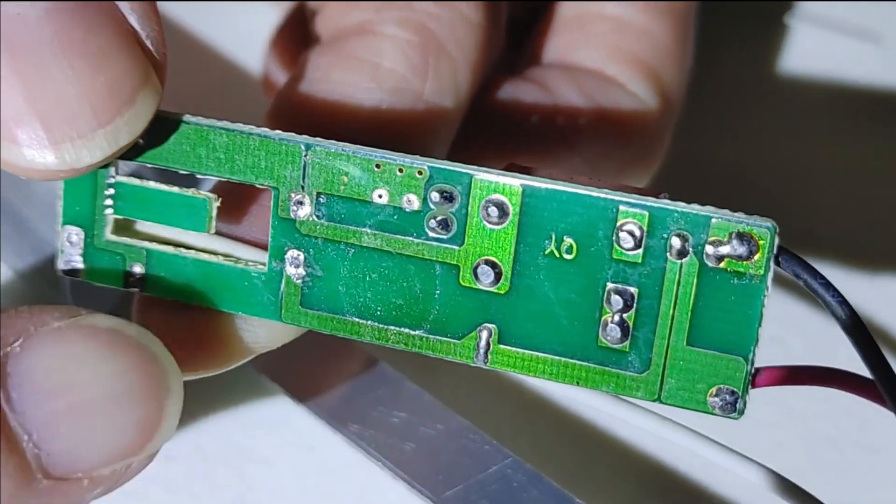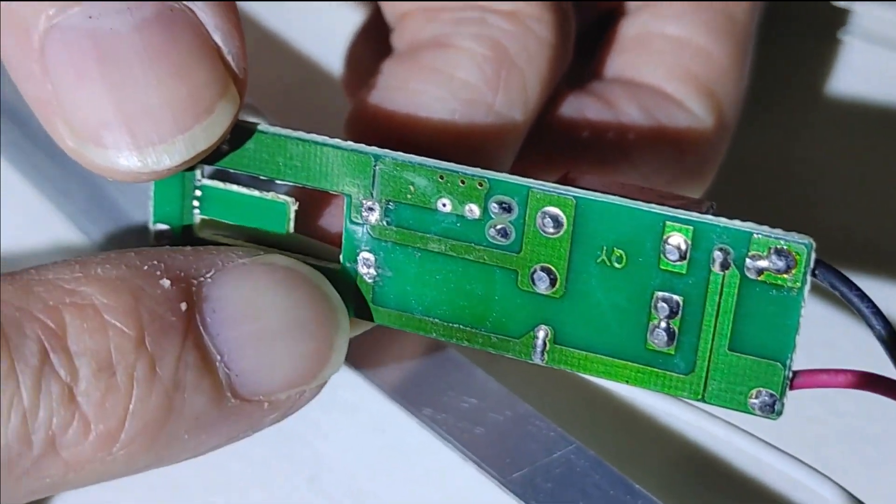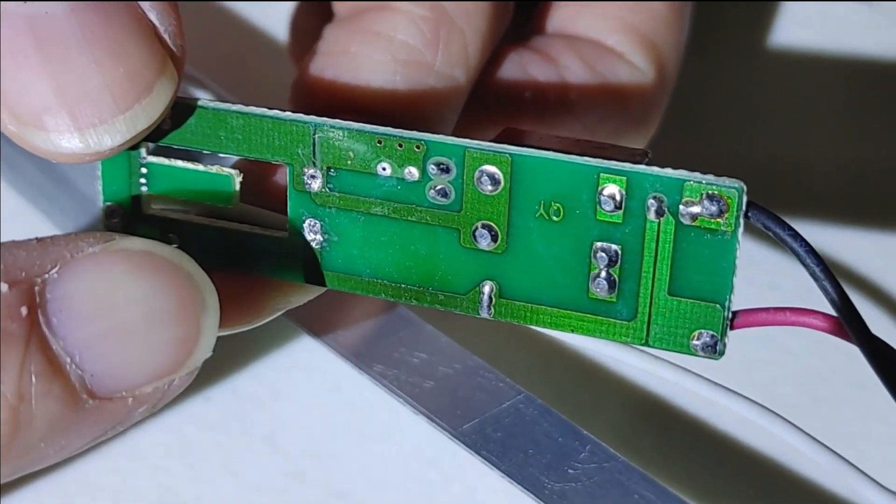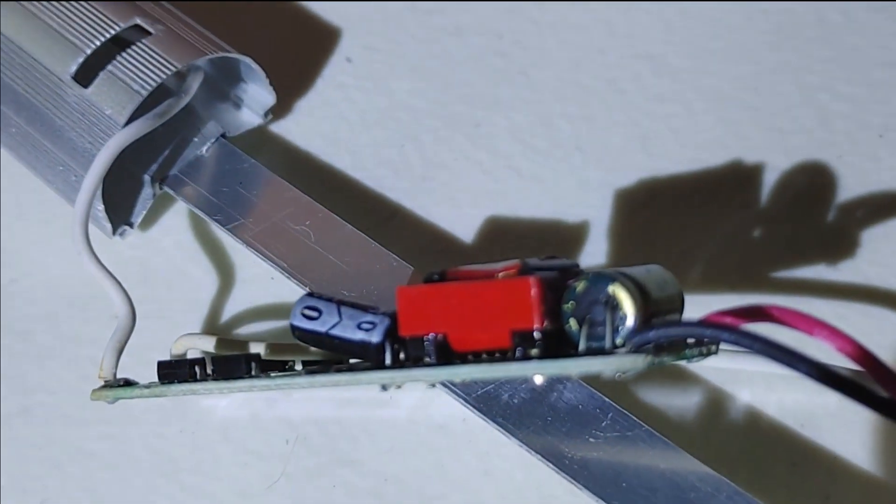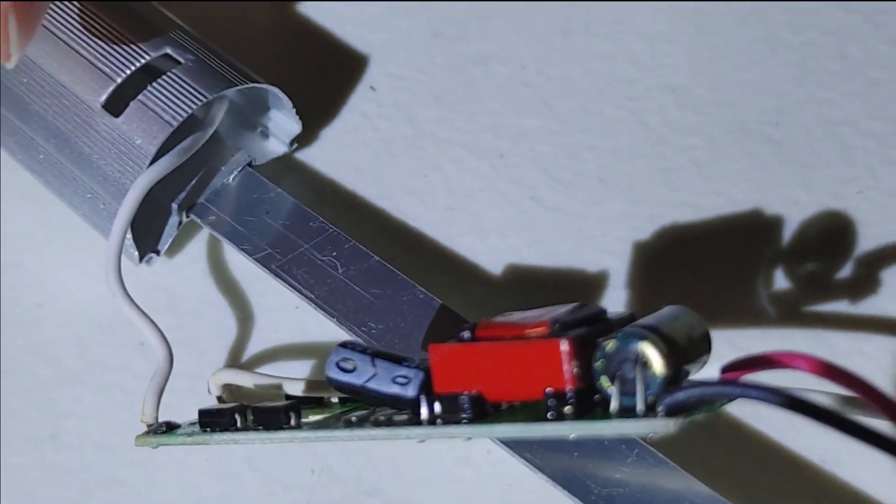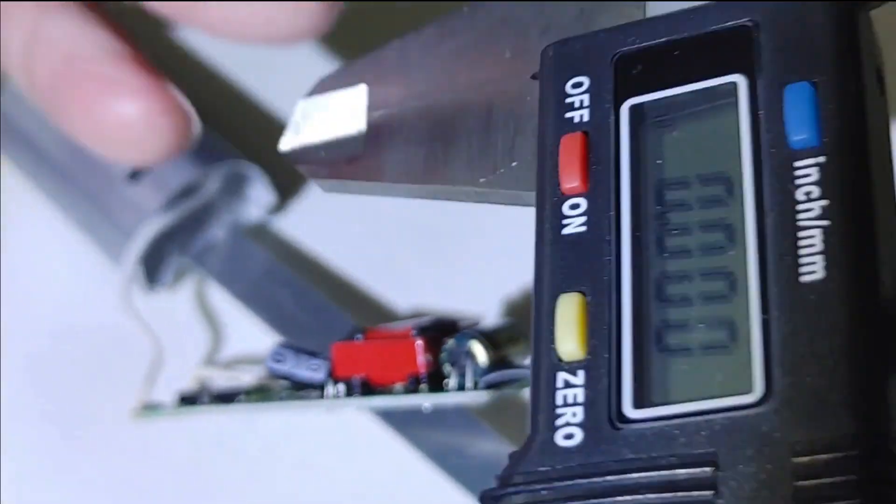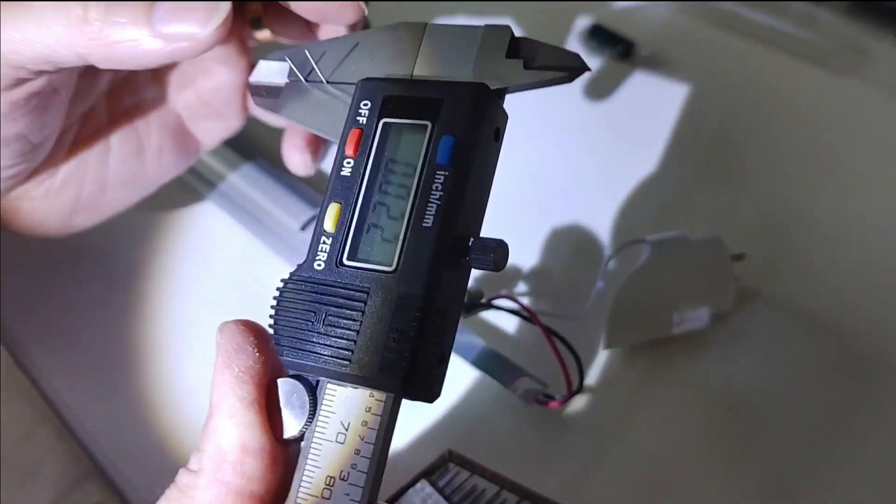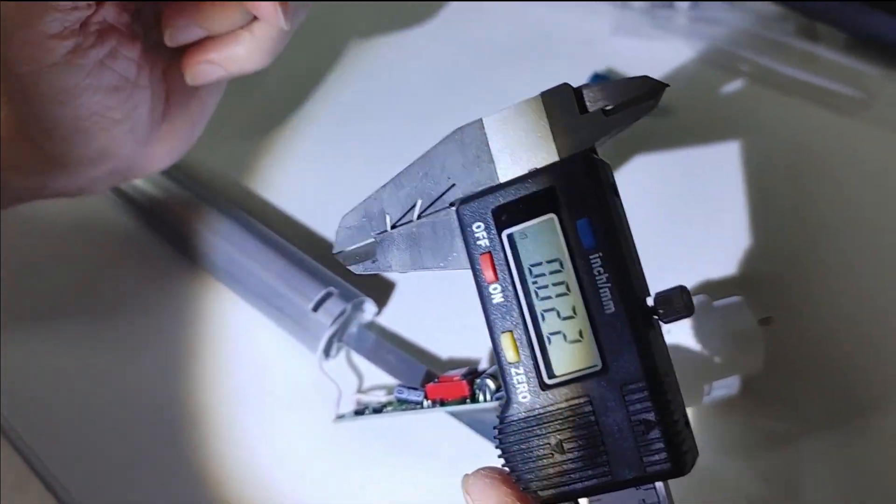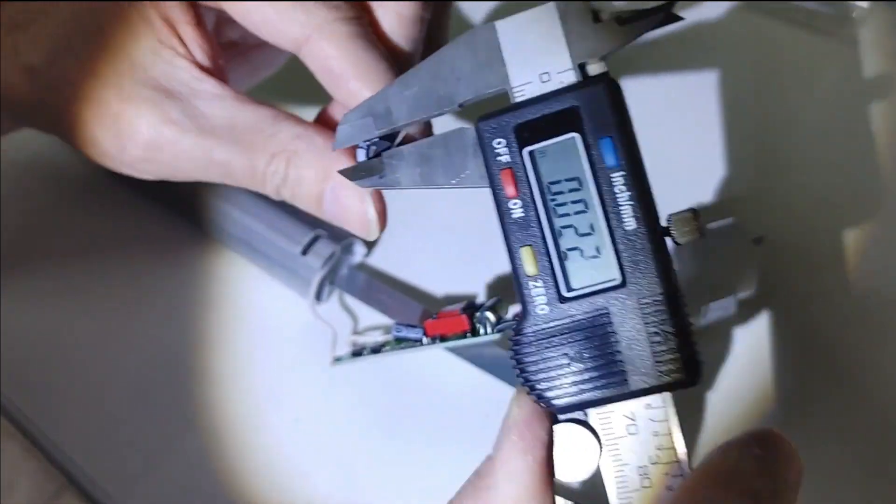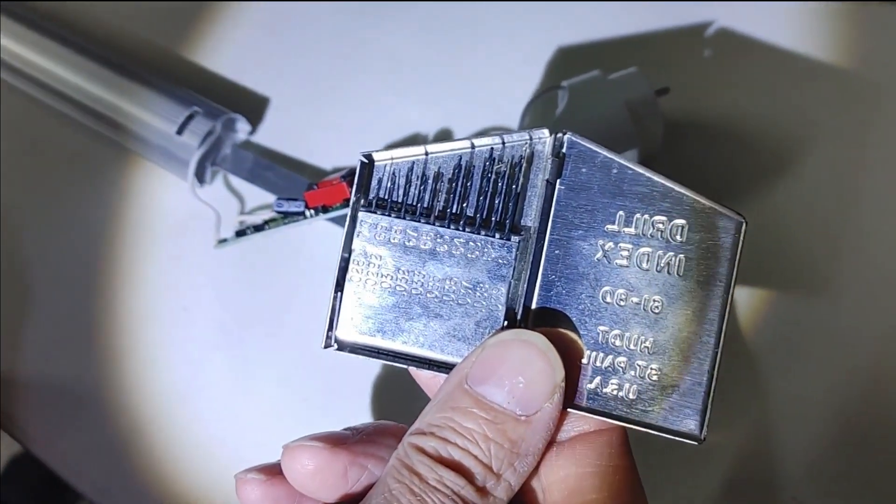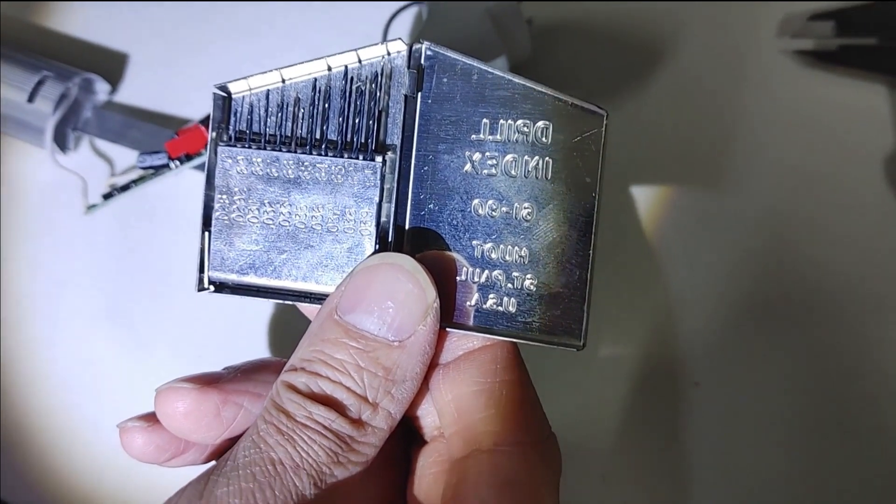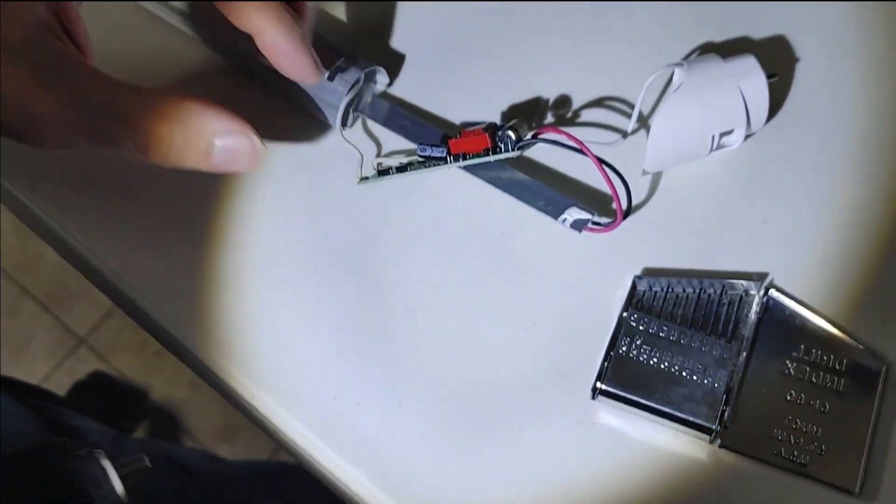Okay, what we're going to do is the holes that we removed the capacitor from, the solder has blocked part of the holes. We went ahead and checked the diameter of the legs on the capacitor. They're about 21 to 22 thousandths in diameter. So we went ahead and got the small drill bits. We're going to drill it out with a number 74 drill bit.